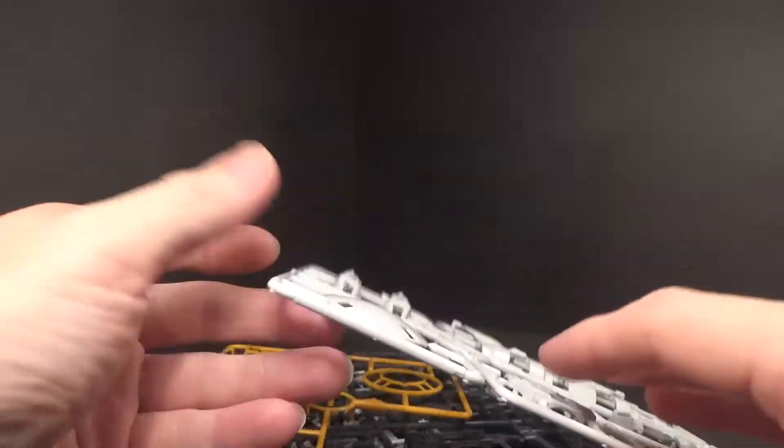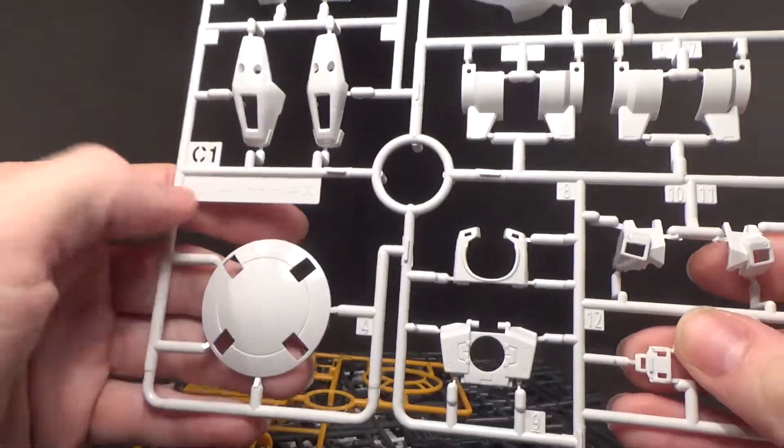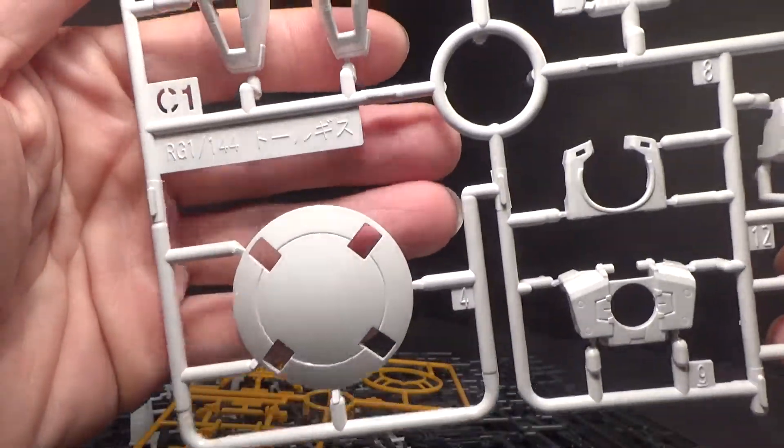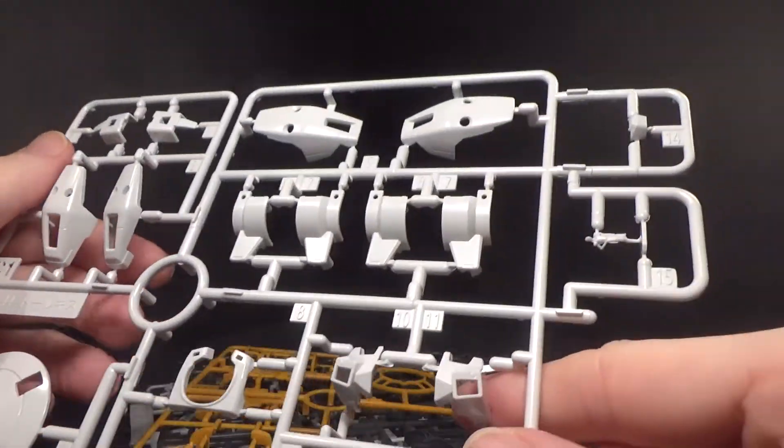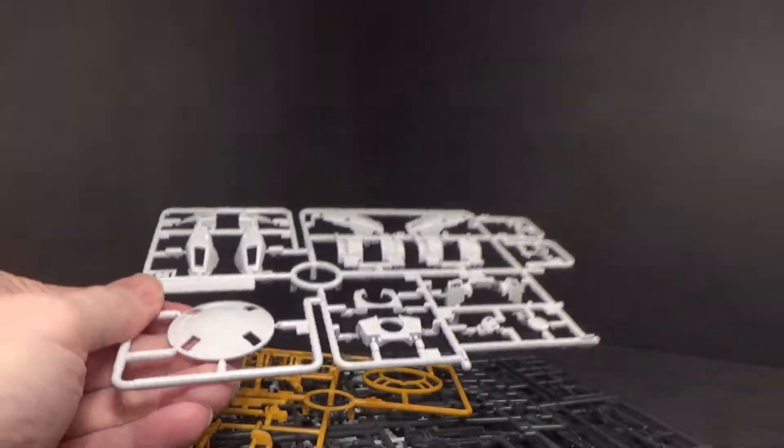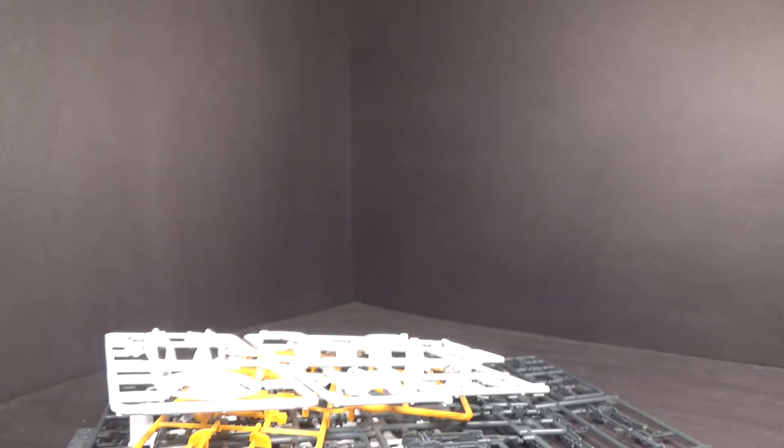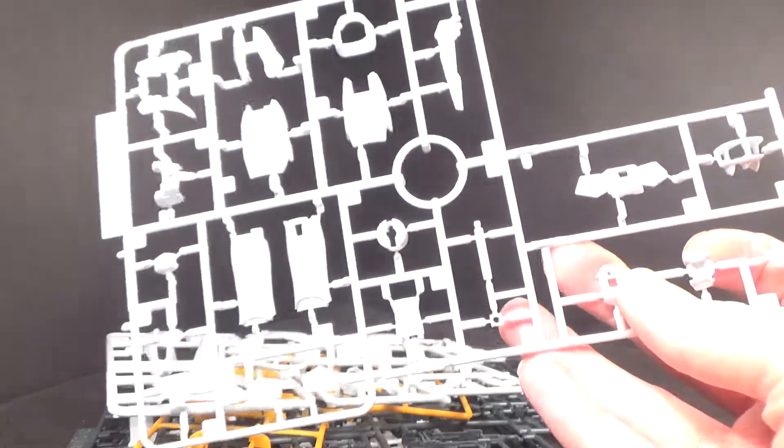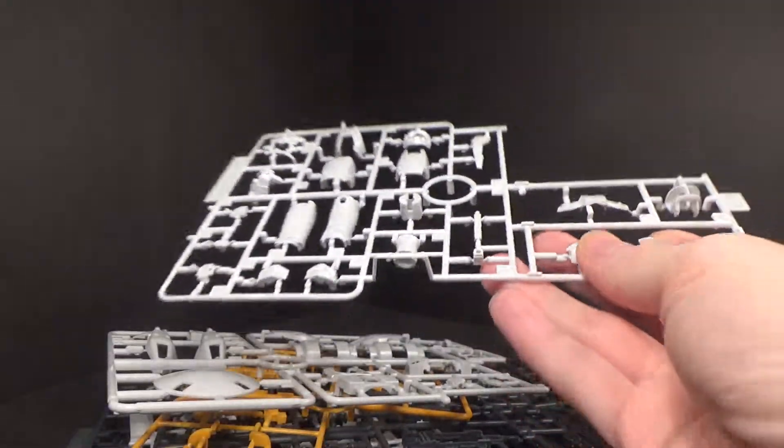And I also noticed the white is nice and glossy. I really like that. I think the Master Grade is flat, is matte, I think. Not a big deal, really. But it is nice and shiny. I like it.